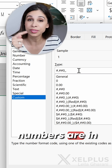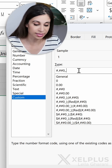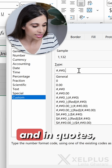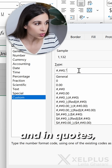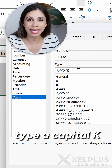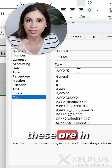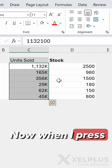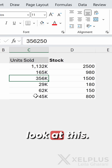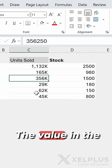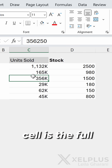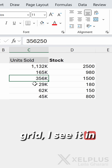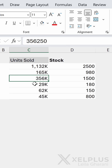Two times and my numbers are in millions. Now I'm going to go with thousands, and in quotes type a capital K to show that these are in thousands. When I press enter, look at this — the value in the cell is the full number, but on my grid I see it in thousands.